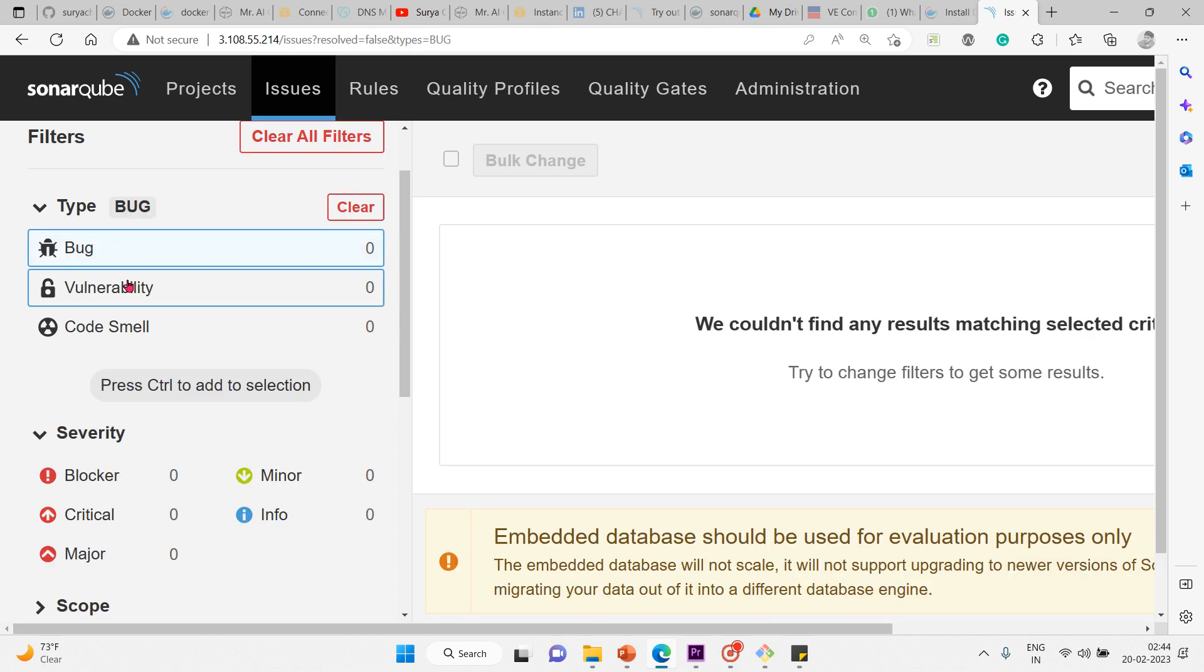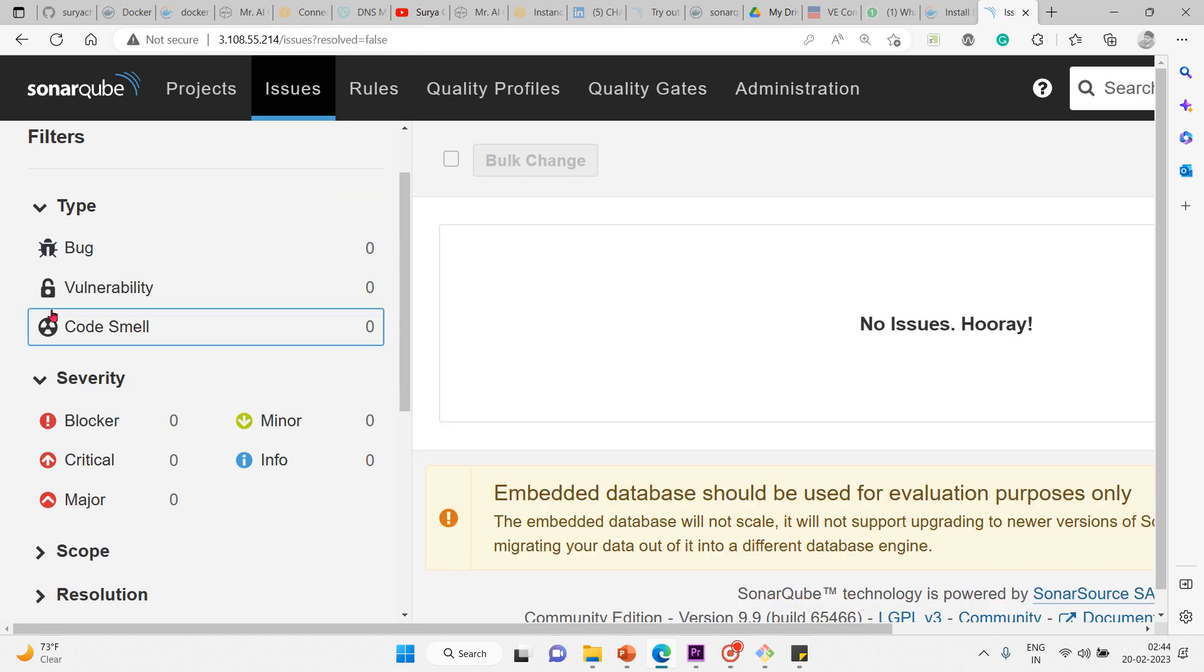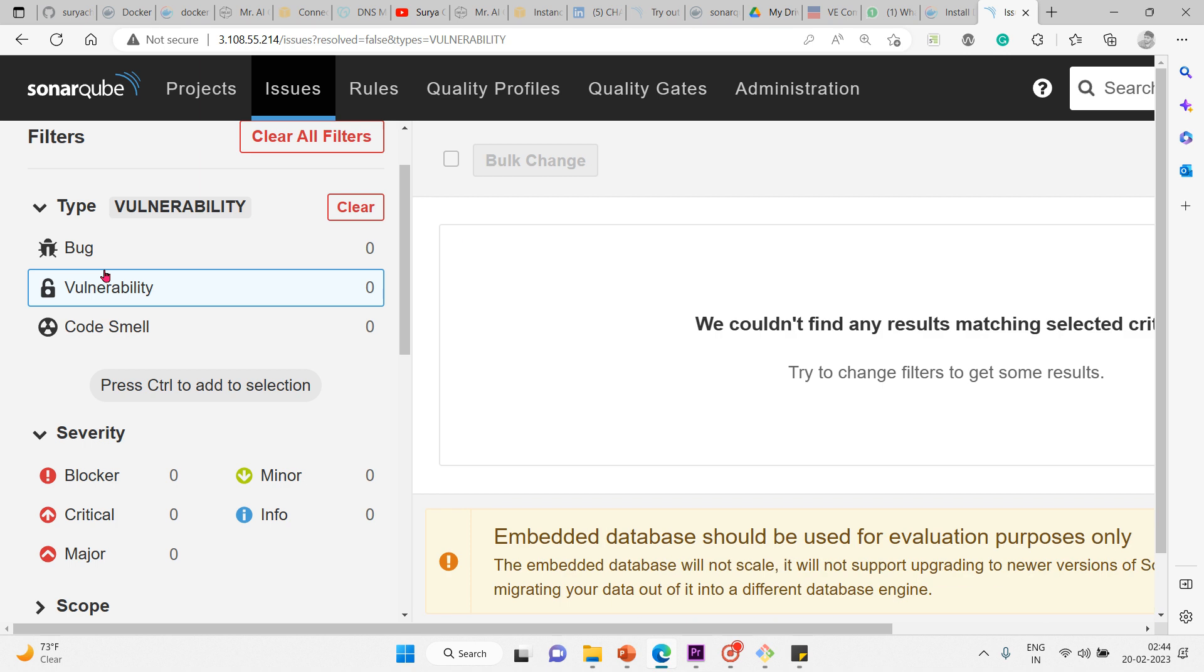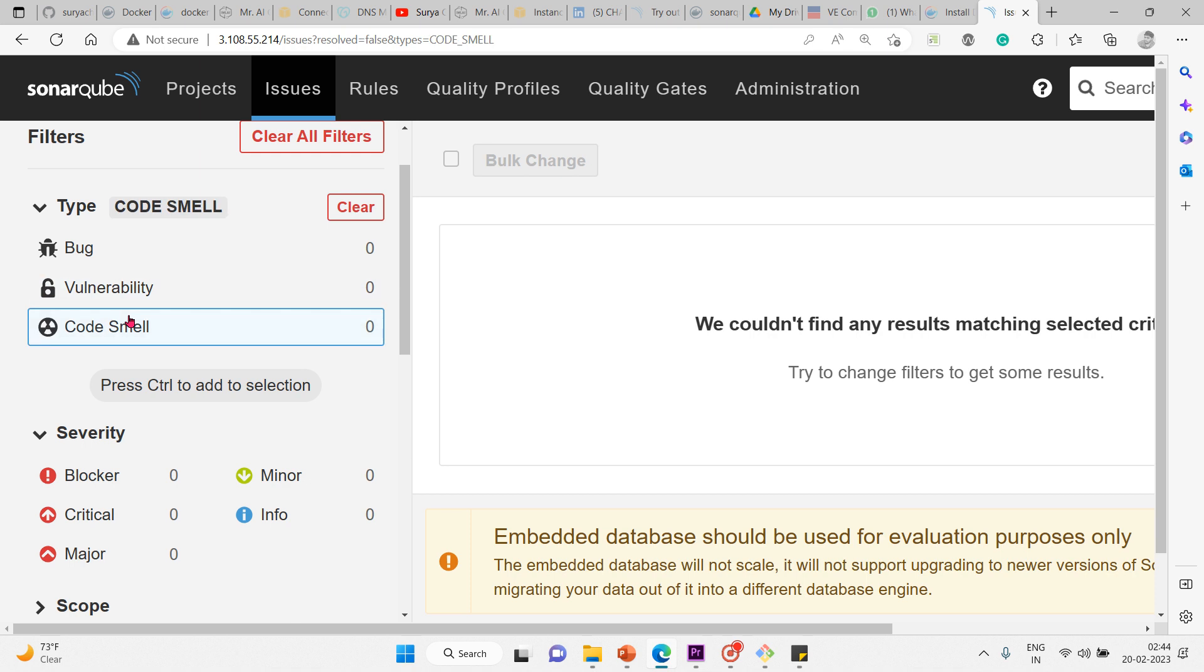Let me clear the filter. Then vulnerability. A vulnerability is a point in your code that's open to attack. It provides a backdoor for hackers or attackers.